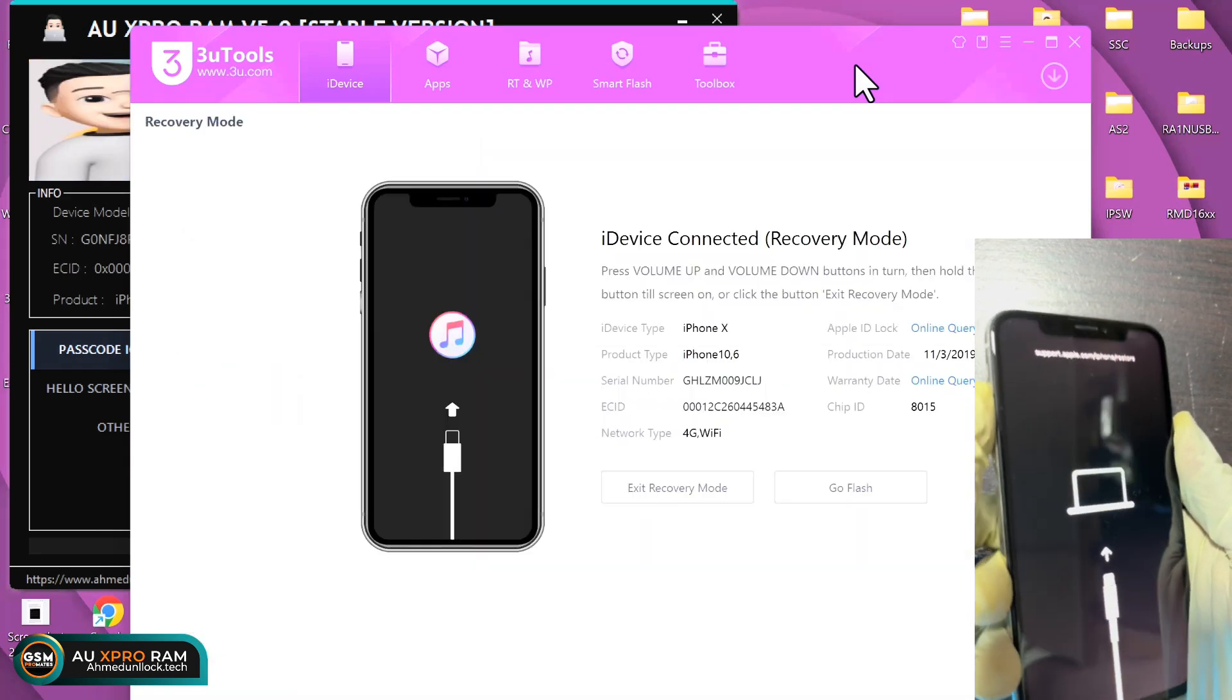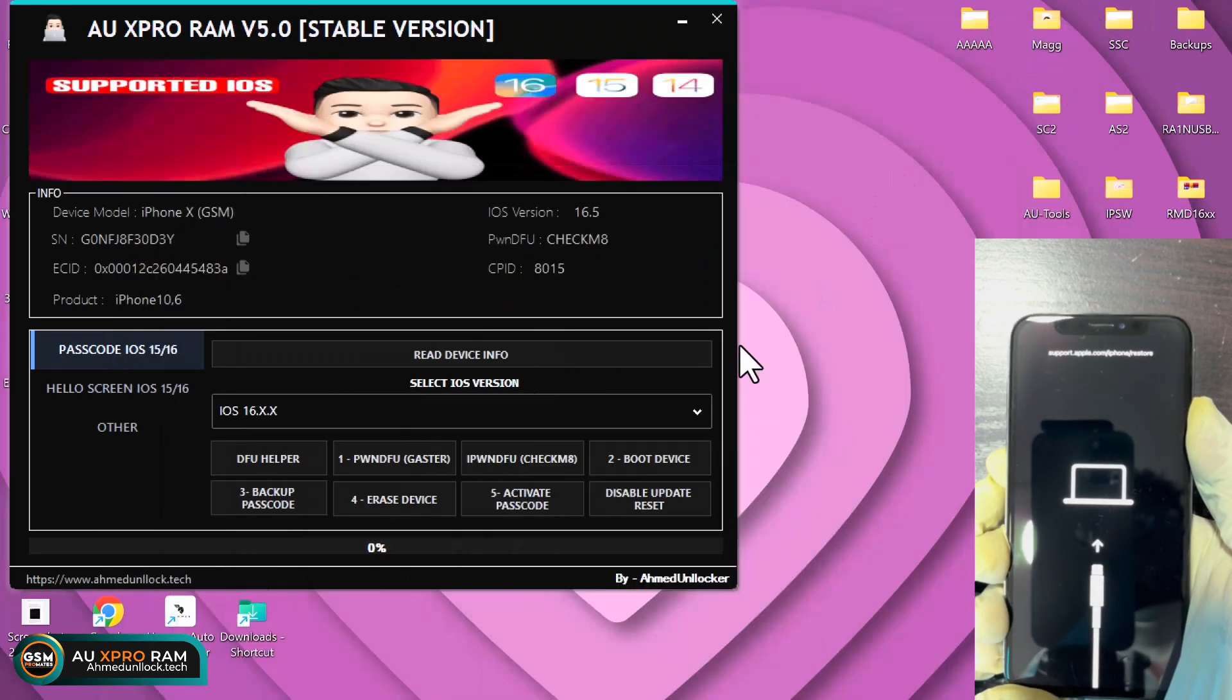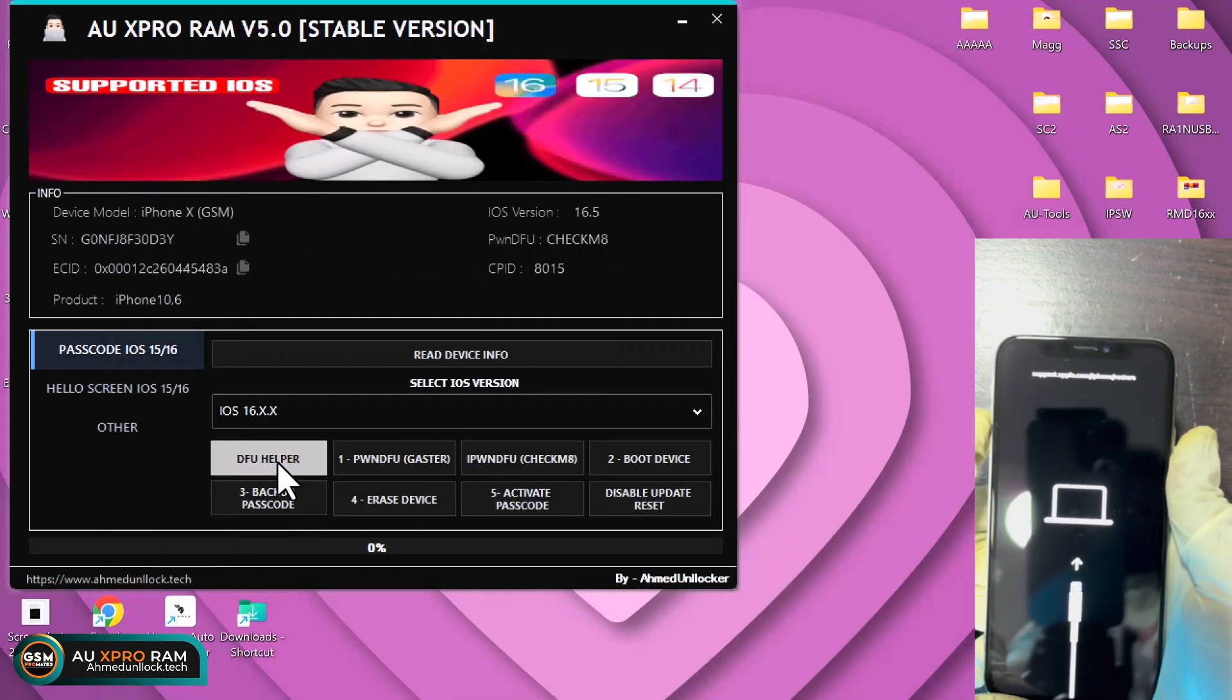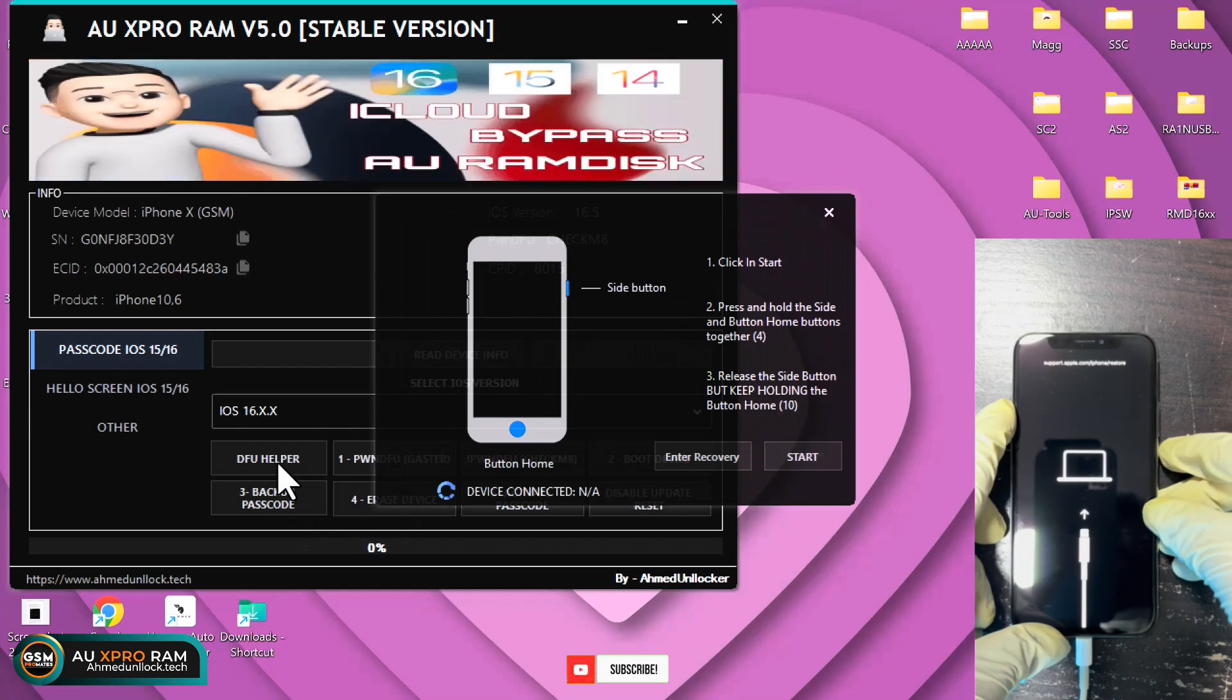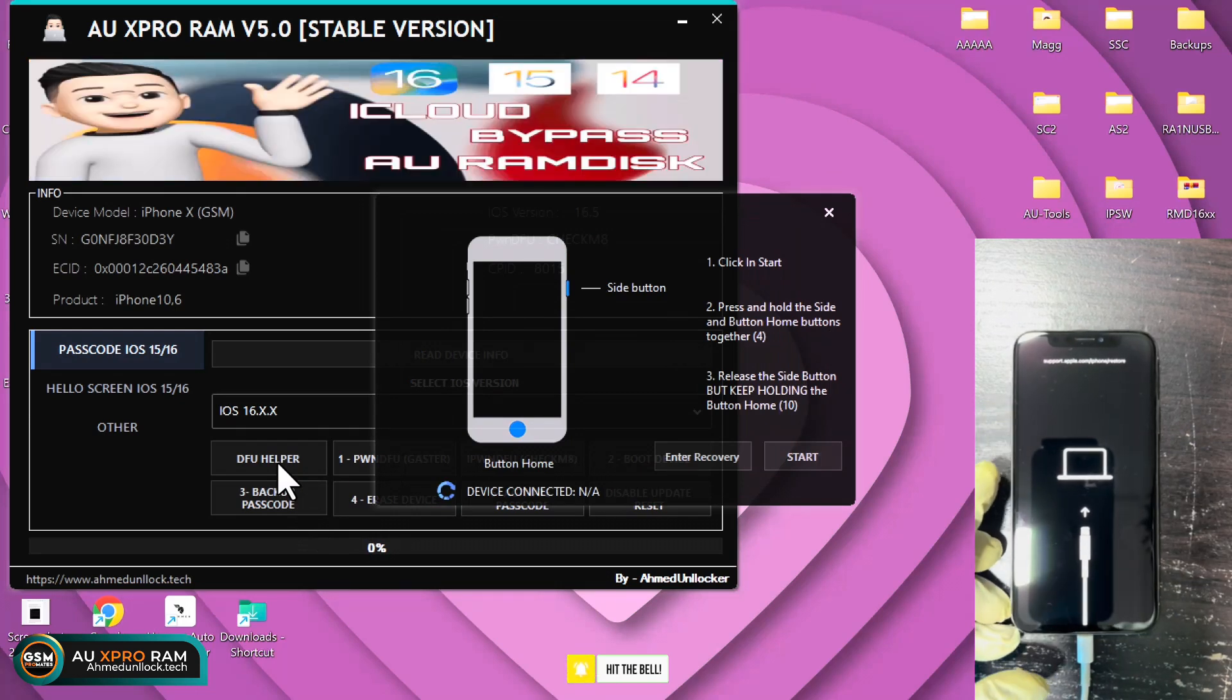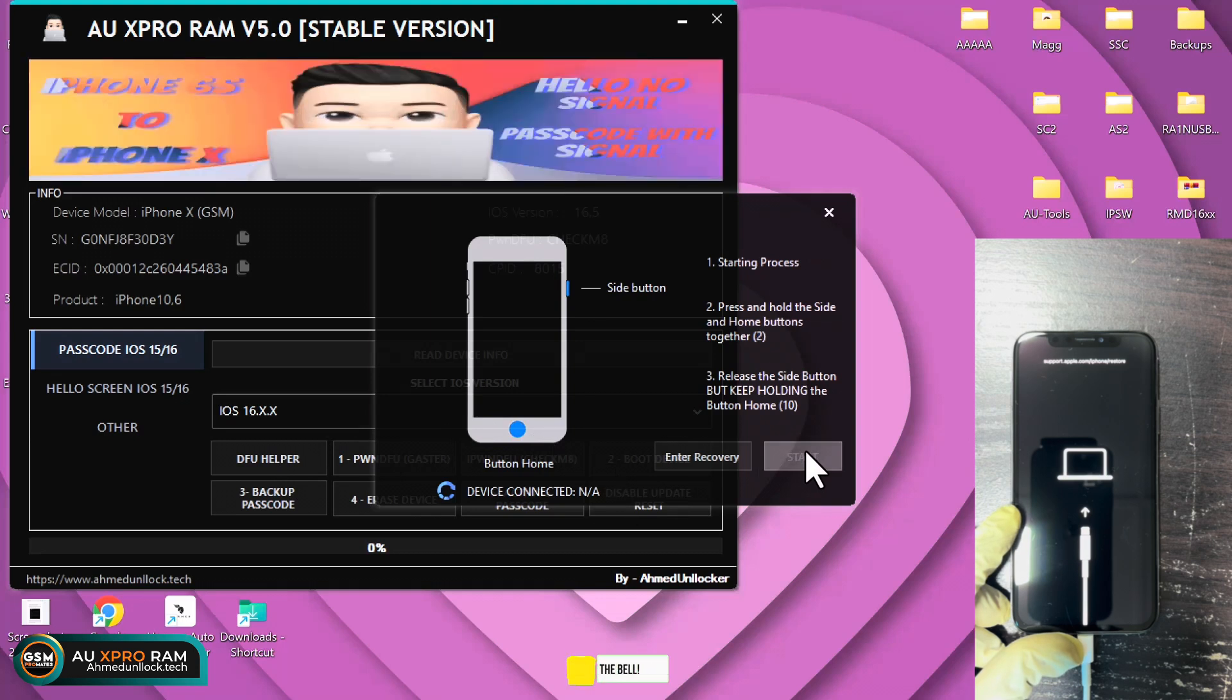Let's use the DFU helper once again to put the device into DFU mode. Click on start. Follow the on-screen instructions to put the device into DFU.